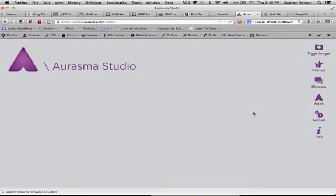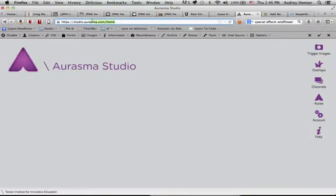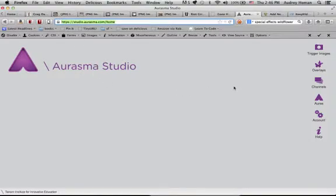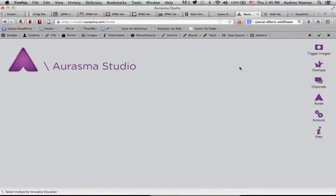Hi, I'm going to take you through how to create your own auras using Aurasma Studio. This is a free service that they provide. It is software that works directly through your browser, and as an educator, you can contact them and get some pretty nice perks added to your account, so I highly recommend that.